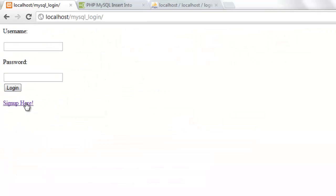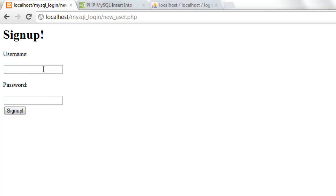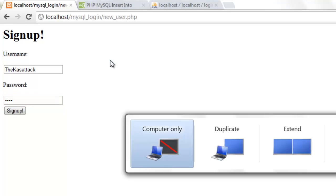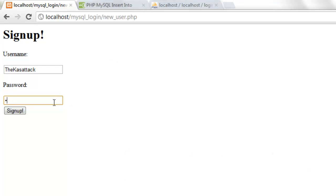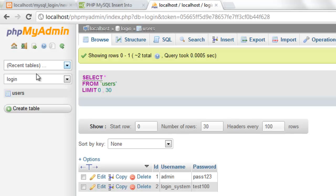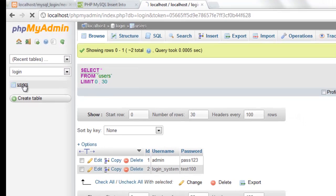So now if we press sign up, enter some information. So I'll put thecasstack and I'll just use one, two, three, four, five. One, two, three, four, five. Sign up. And here, user created successfully.